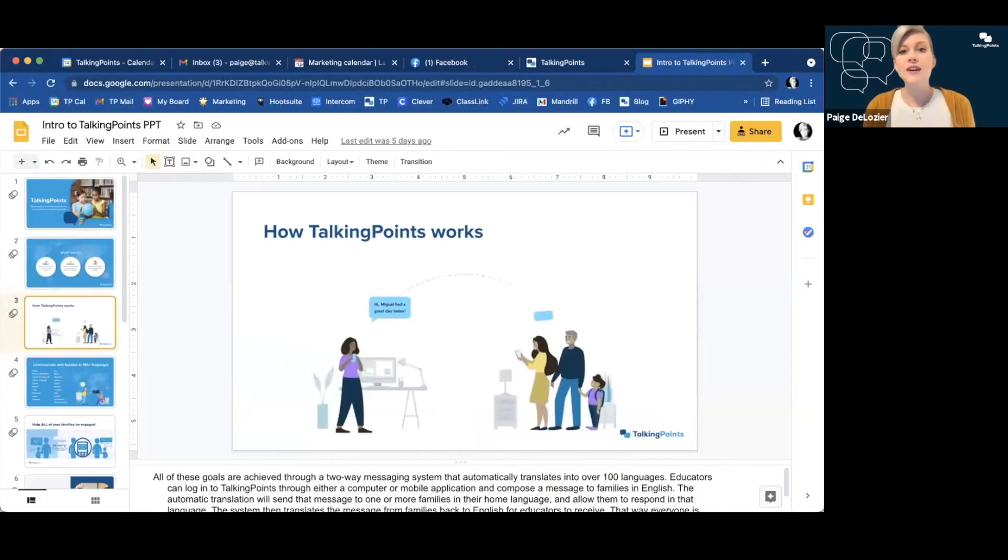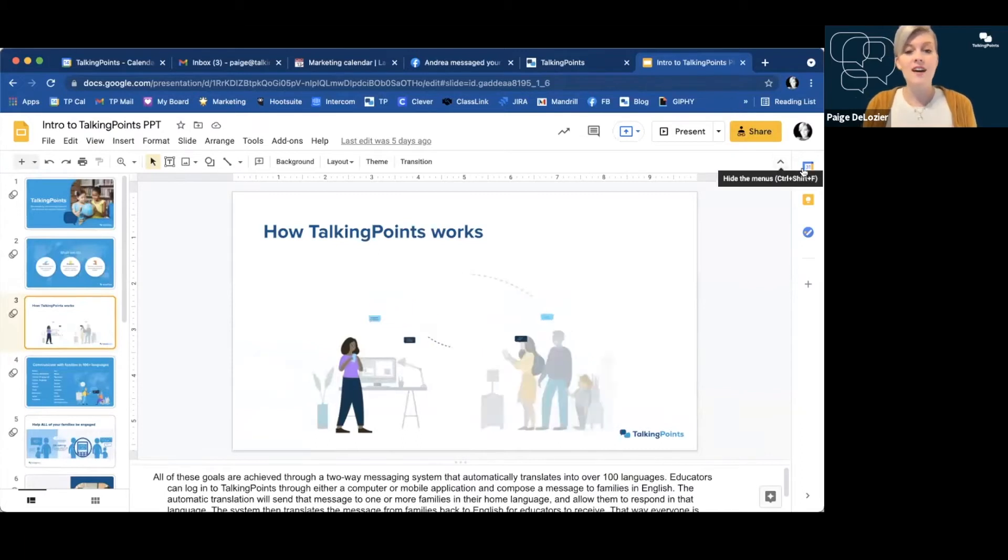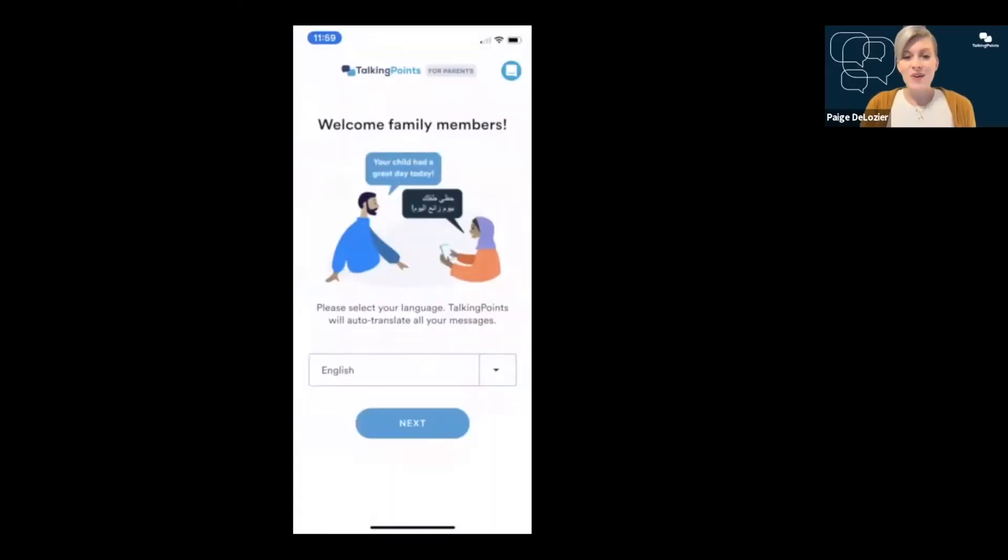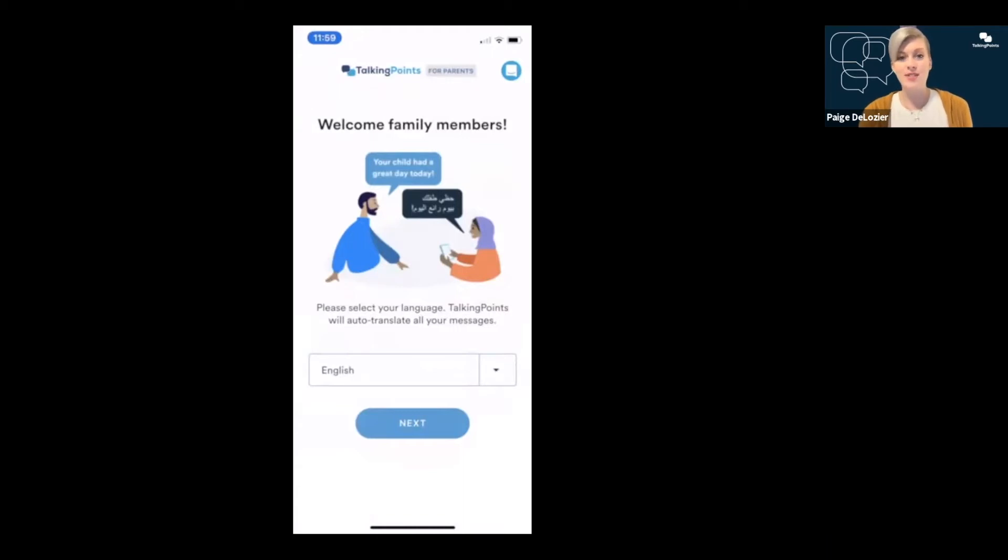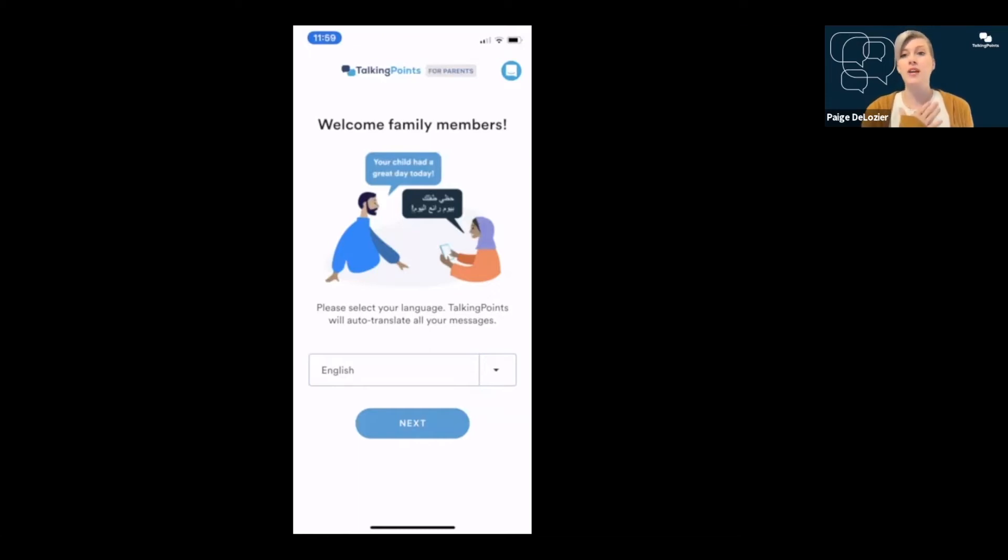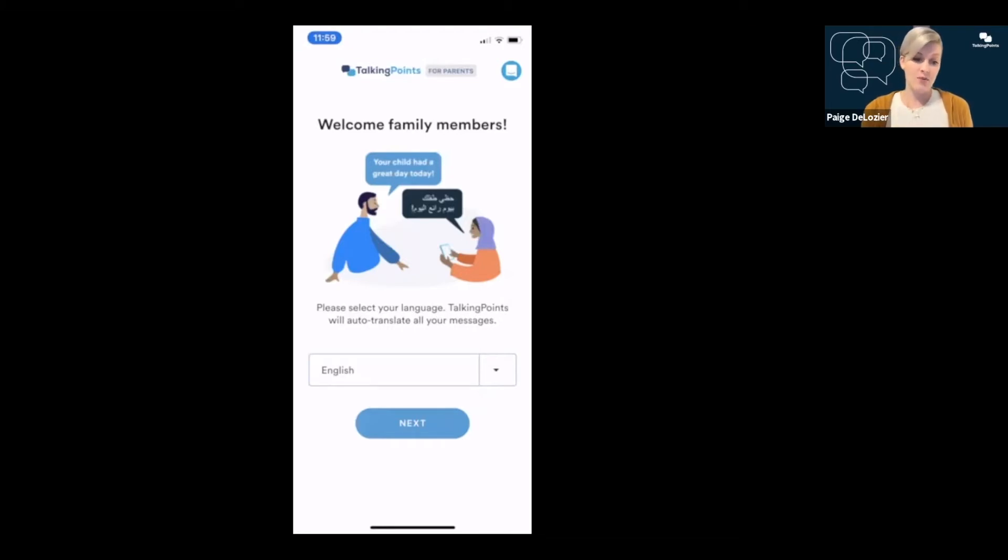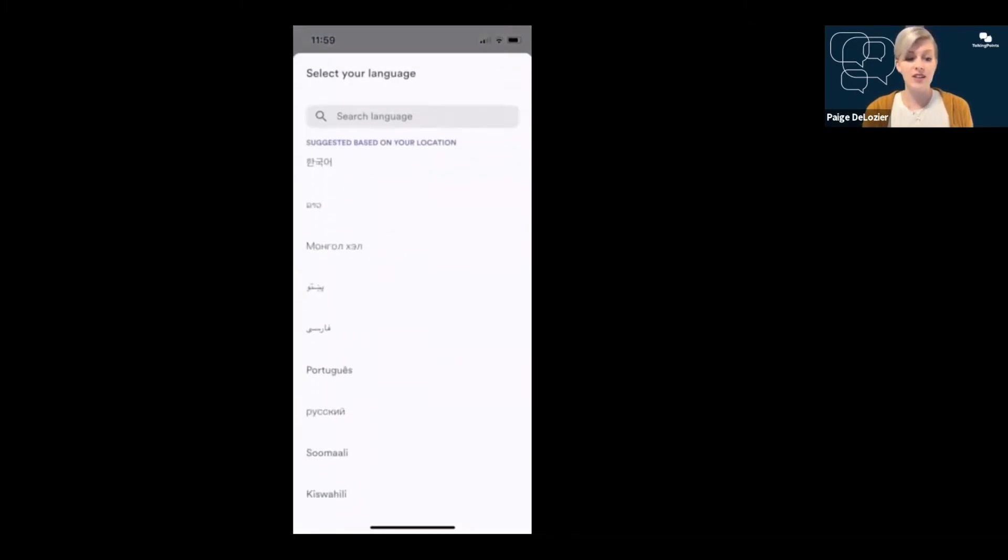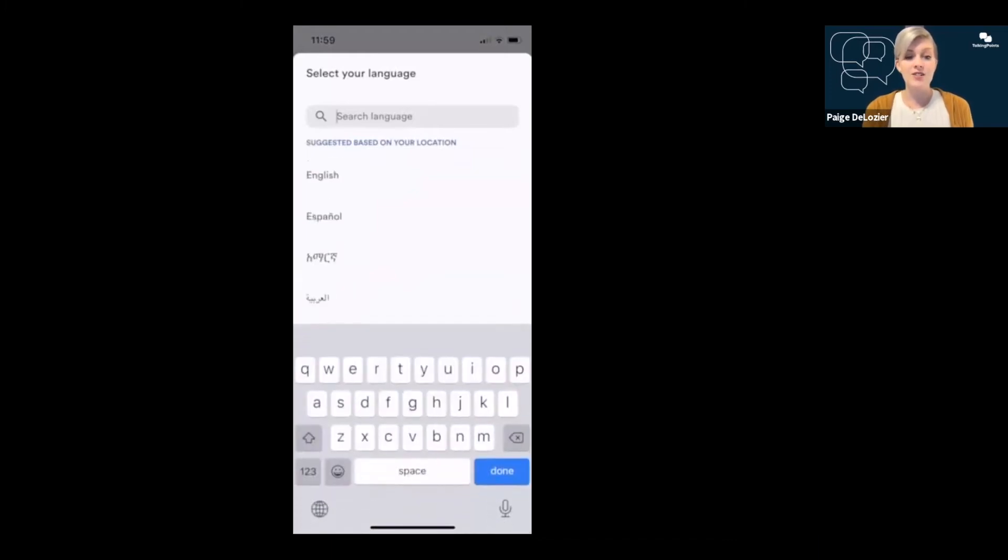So let's go ahead and look at what the Talking Points for Parents app looks like and how you can use it. When you first open your Talking Points for Parents app, this should be the first screen that you see. It will say welcome family members and the first thing you select is going to be your home language. This is the language that you want to receive messages in. You can select from our list of over 100 different languages. You can scroll or you can select to search.